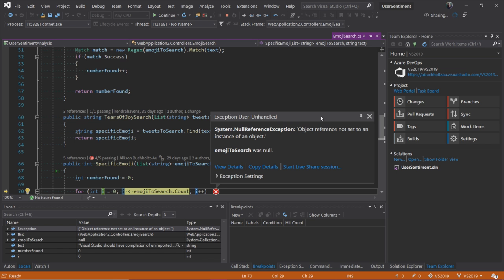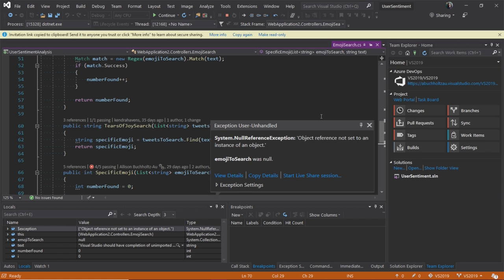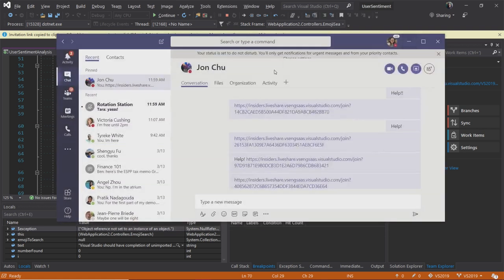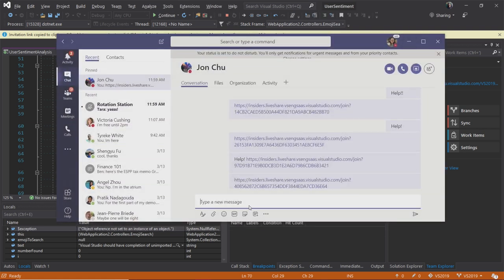In Visual Studio 2019, Live Share now comes in box, which is great because you don't have to download an extension to get all the awesome features it provides you. Now that I've got my link to start a Live Share session, I'll tab over to my Teams chat and ask John for help.